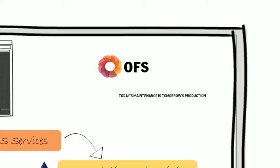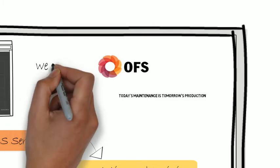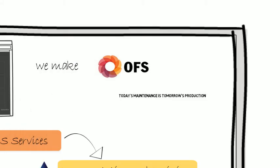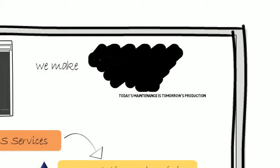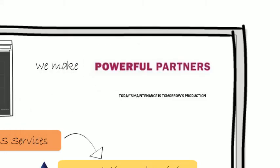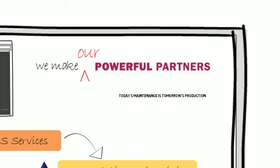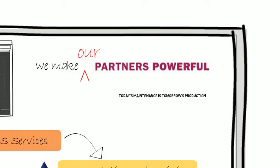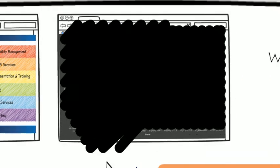Welcome to O4 from OFS. We make powerful partners, and we make our partners powerful.